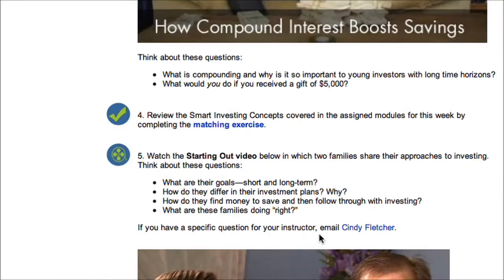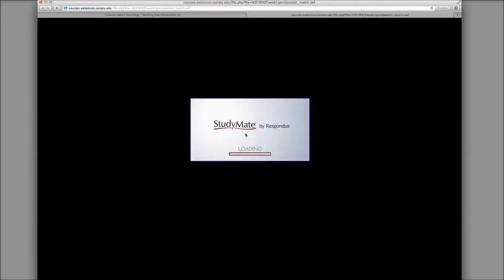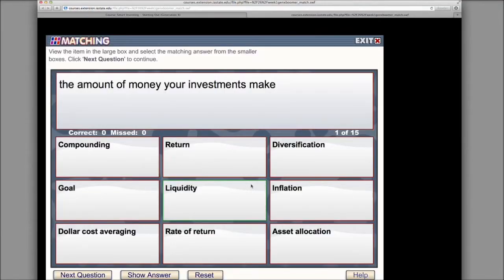Step four is a review of the concepts you've learned by completing a matching exercise. This question and answer review is Flash based, so make sure your Adobe Flash is up to date.